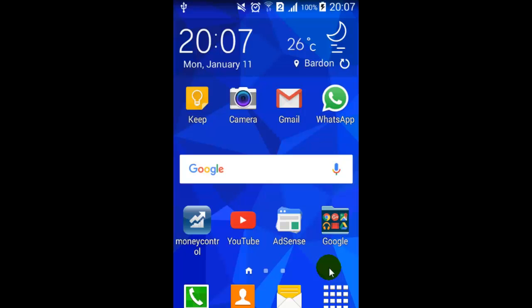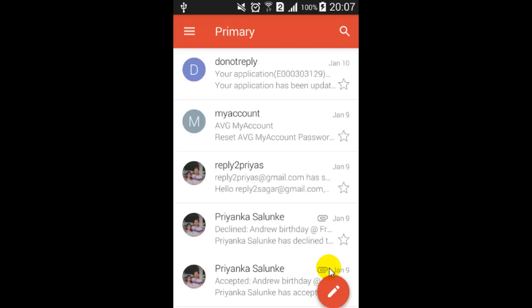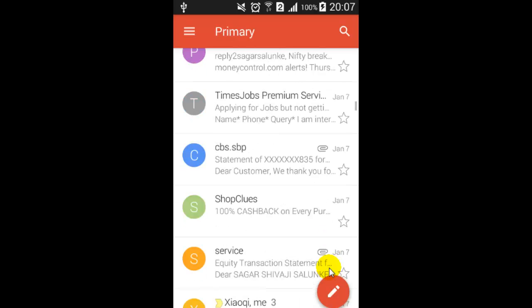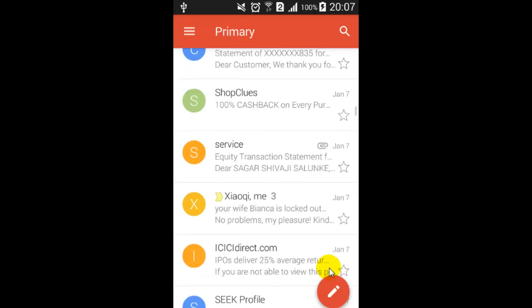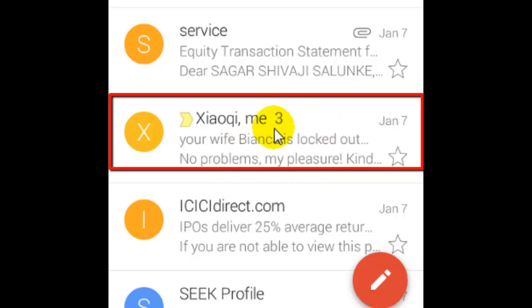Hi there, in this video I'm going to show you how you can turn off the conversation view in your Gmail app. As you can see in this email, this three number indicates that the conversation is happening and three emails have been exchanged so far in that particular conversation.